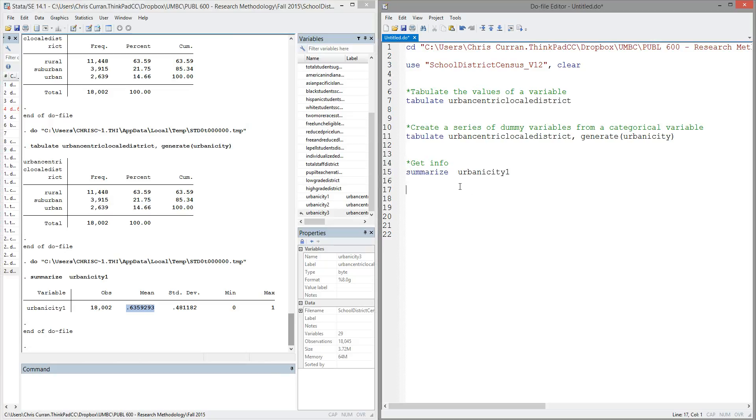All right, and this variable now, as a 0 or 1 binary variable, is ready to go in a descriptive table, ready to go in a regression, is much more useful for us in analysis.